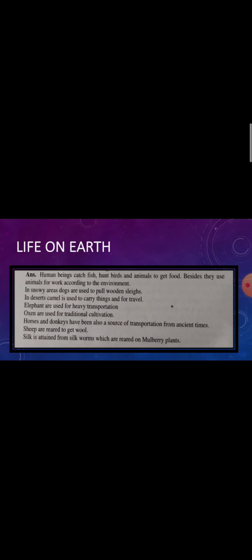Write about the human beings and the life on earth. Let's start. Human beings catch fish, hunt birds and animals to get food. What do people do? Fish, birds, and animals to get food.